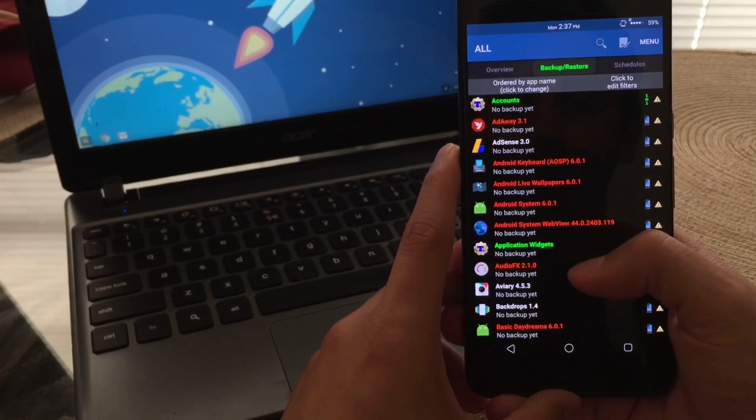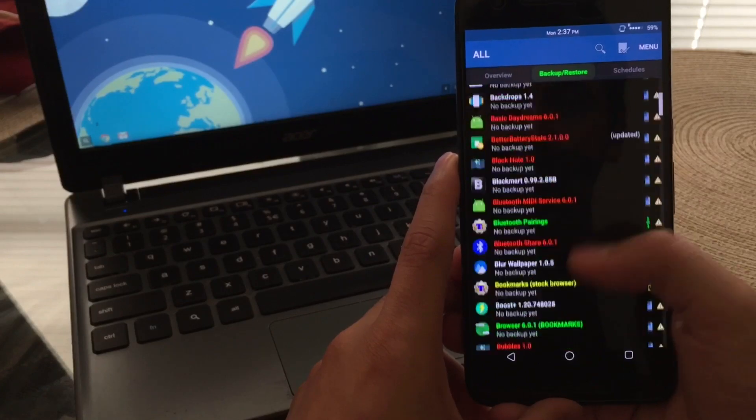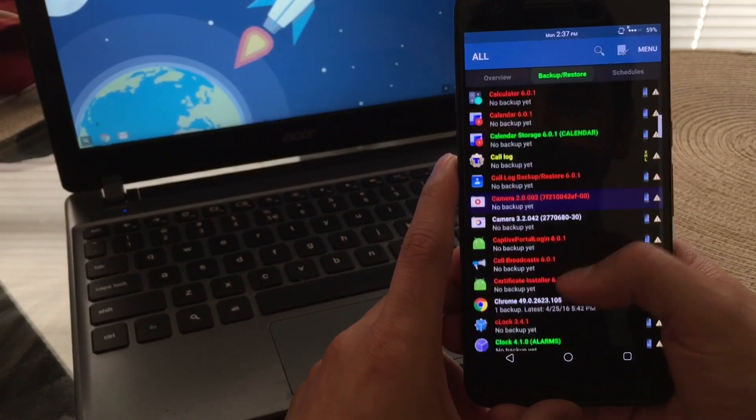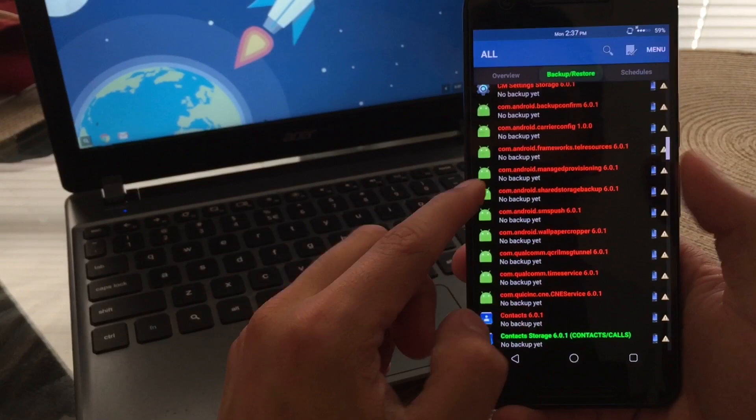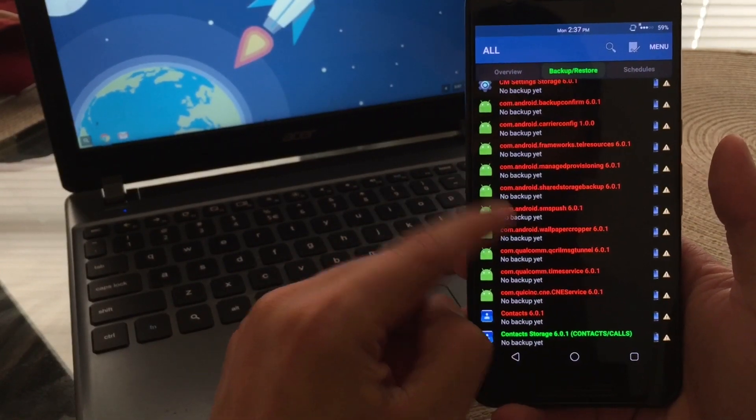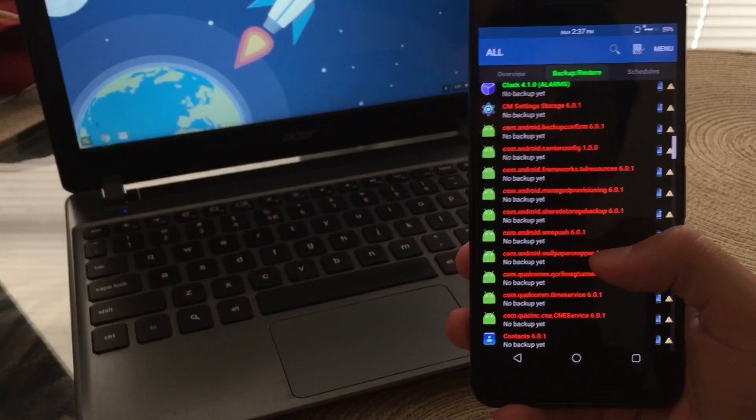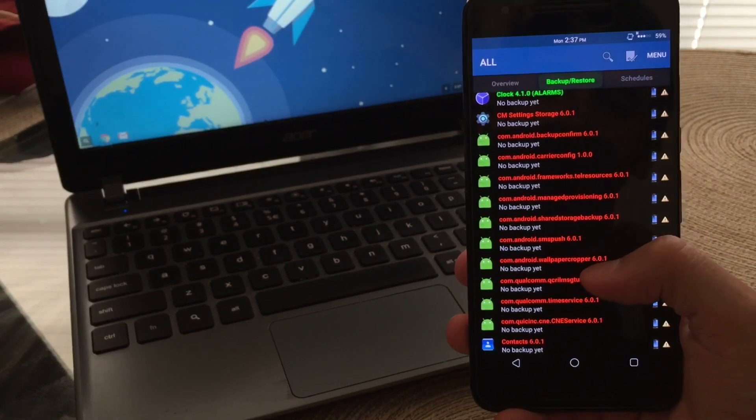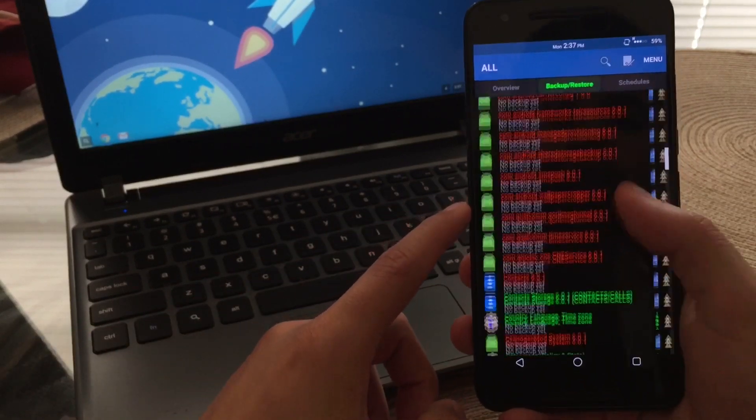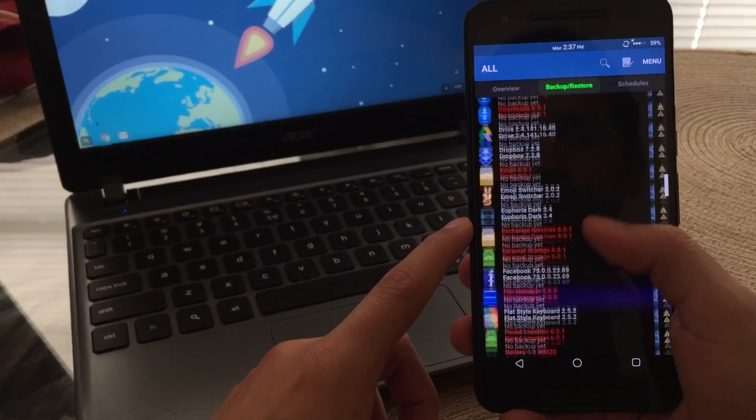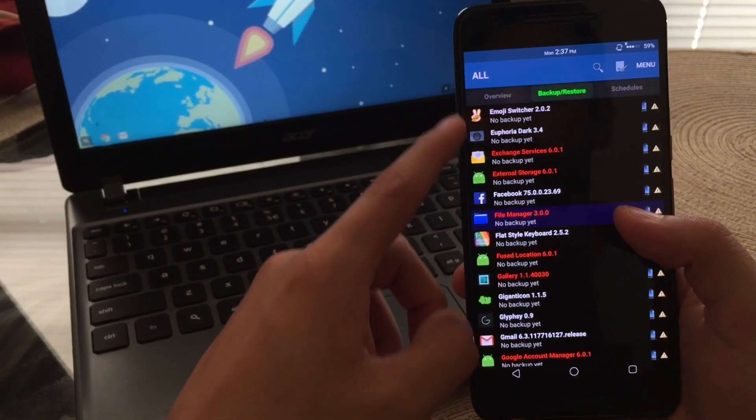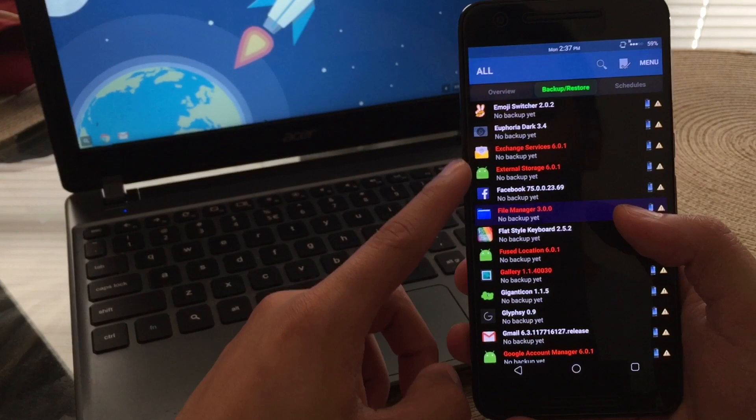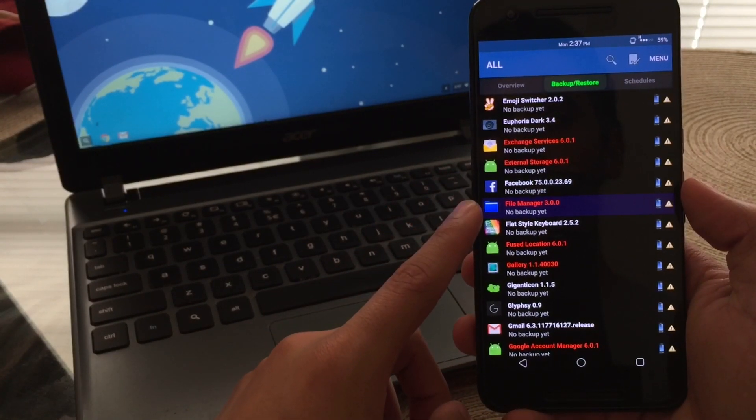This is why people like downloading this application, because it does help them remove certain applications that were already pre-installed on the device. Again, those applications would be in red. Now, you do need to just be careful when you are uninstalling certain applications in red because some of them are actually important. And if you end up uninstalling them, there's no way for you to reinstall it and you would just have to pretty much do a factory reset or just completely wipe your device clean.